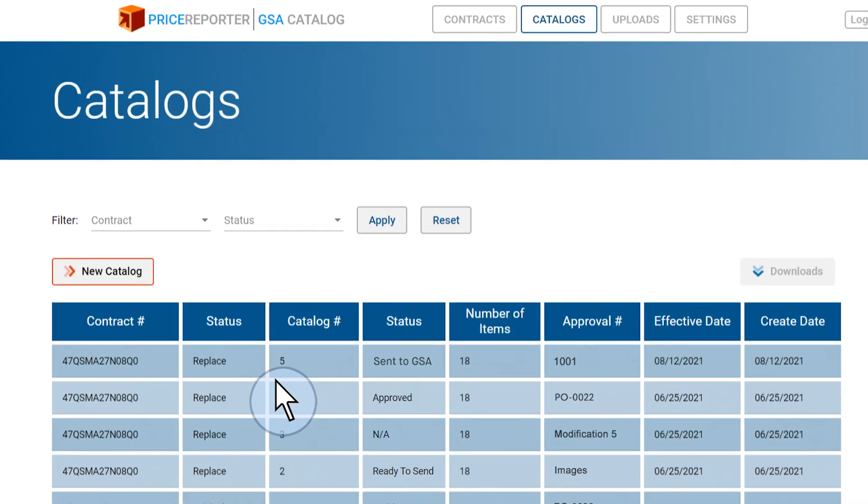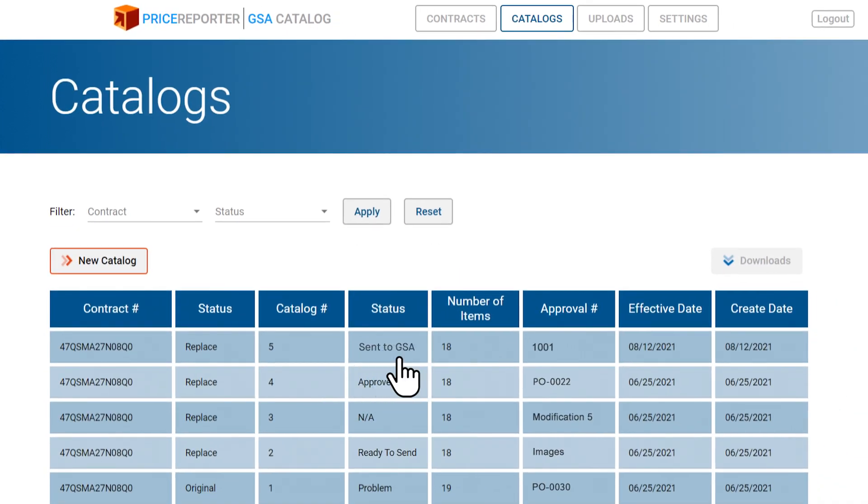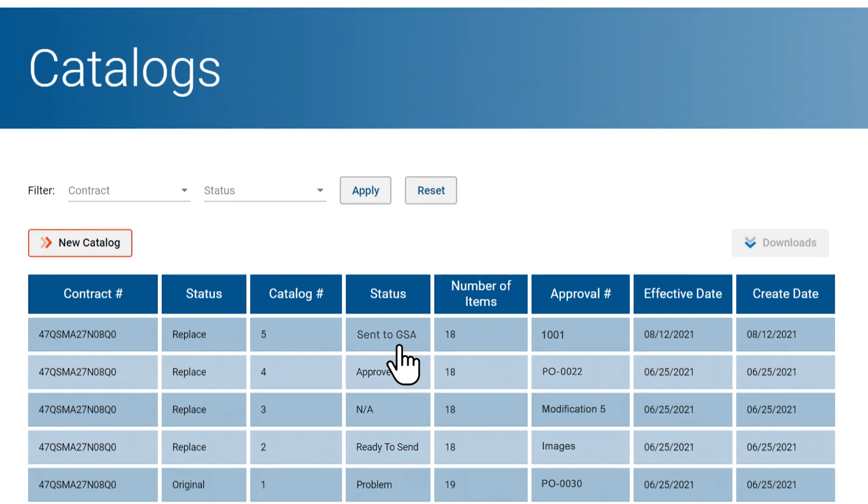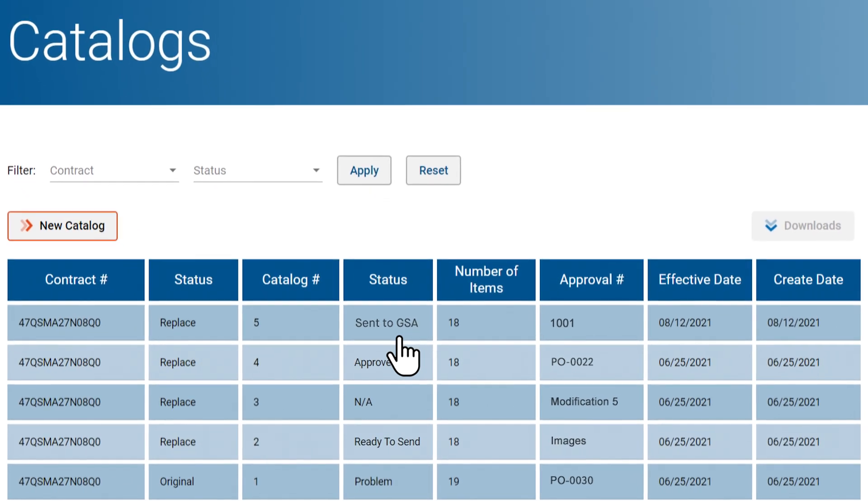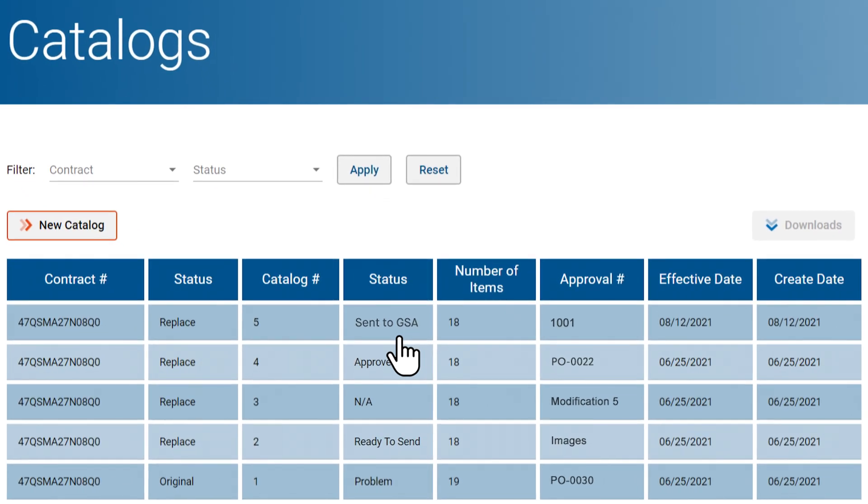Sent to GSA. Once it is successfully tested on GSA's side, the status of the upload will be changed to approved by GSA.